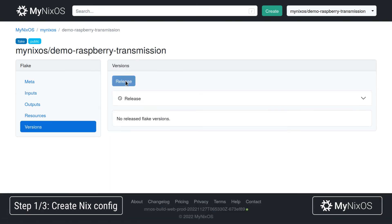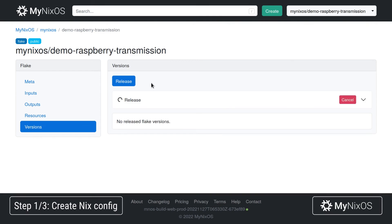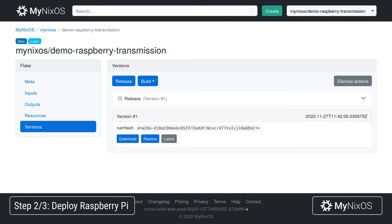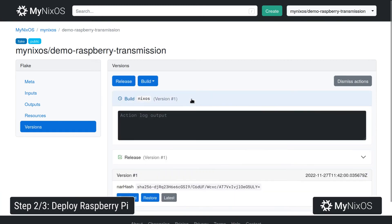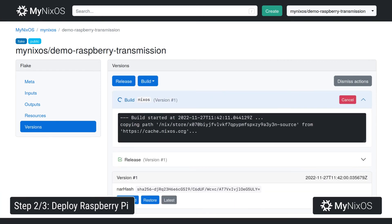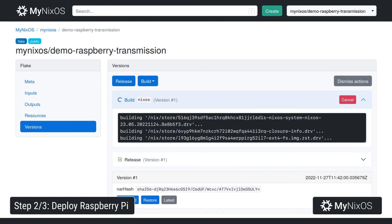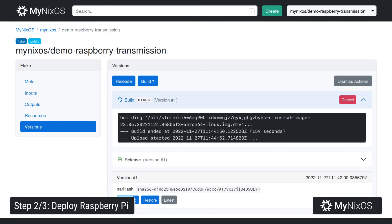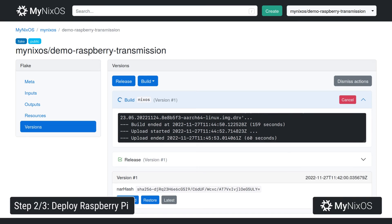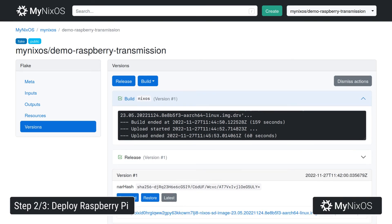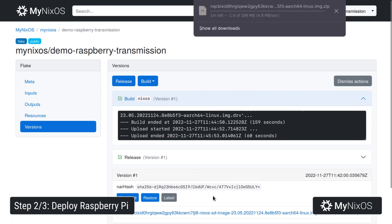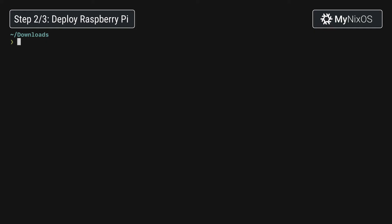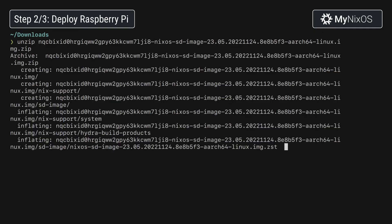Now we'll go to versions, release, to create a release of our flake. Once we have a release, we'll build the file system image. Now that we have our file system image, we'll download it to our computer, then unpack it, and unpack it again.